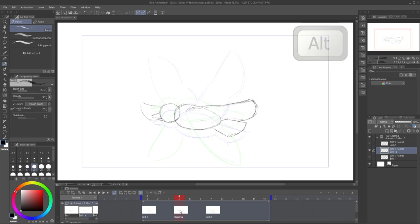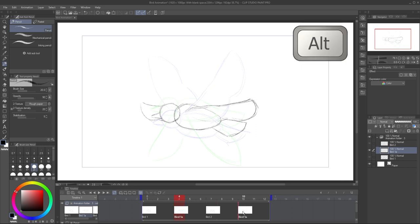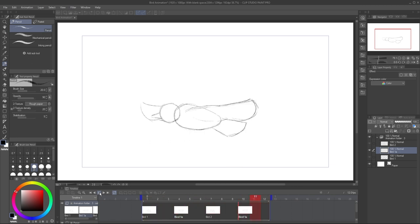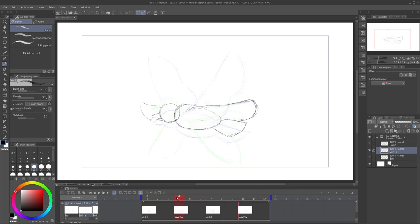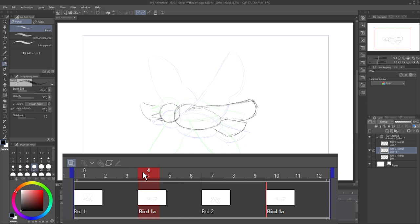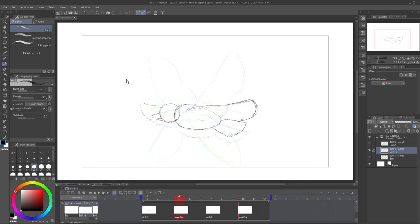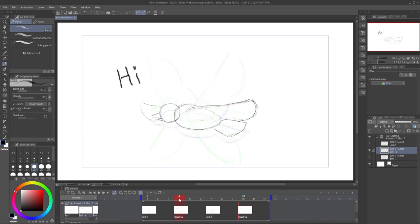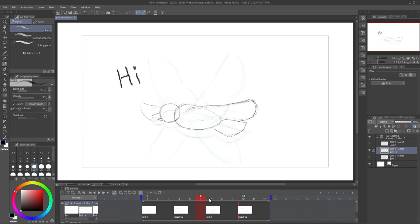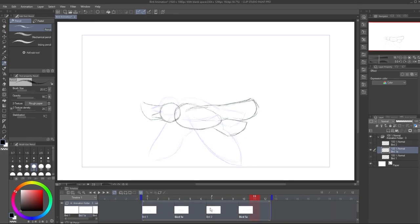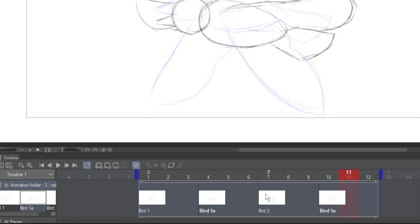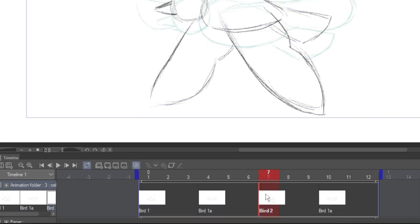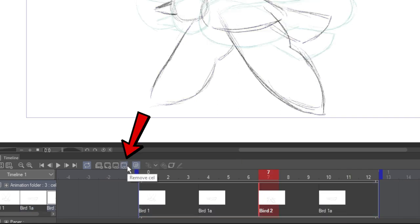Hold down the Alt key while clicking and dragging to duplicate a frame. This is reusing the same cell as you can see by the name. If I make a change here, it's reflected here too.